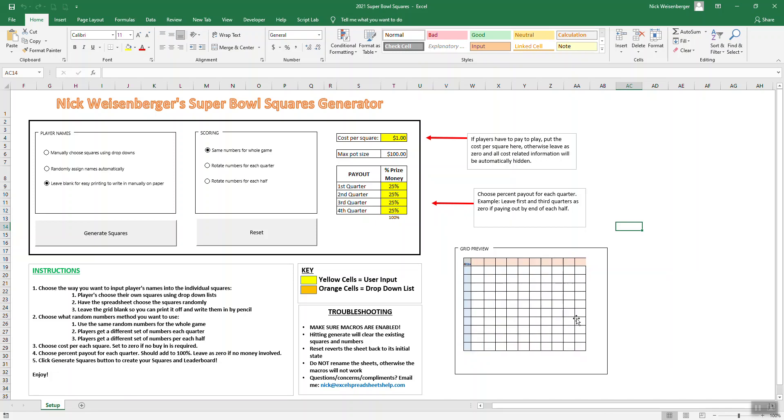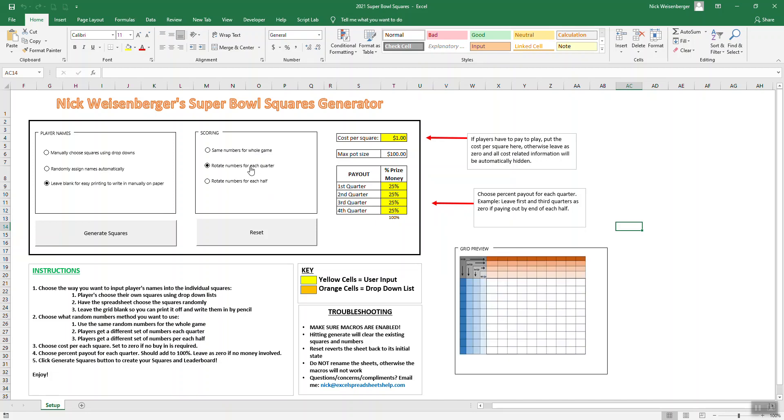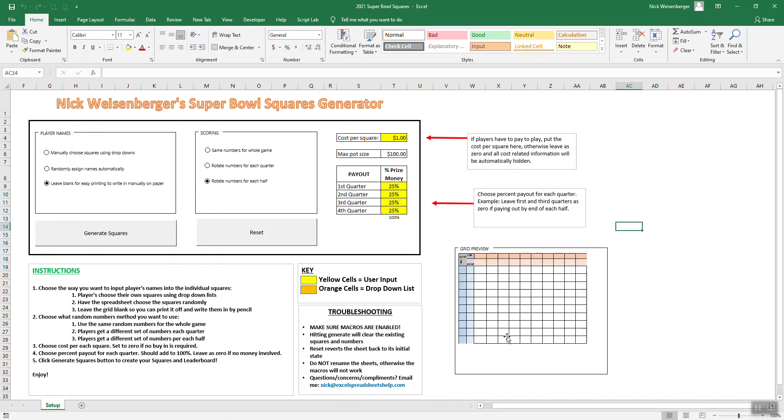You can see a little preview over here. This option is you'll use the same set of numbers for the entire game, all four quarters. Another option is you'll get different numbers for each quarter, and then the third option is different numbers for each half.